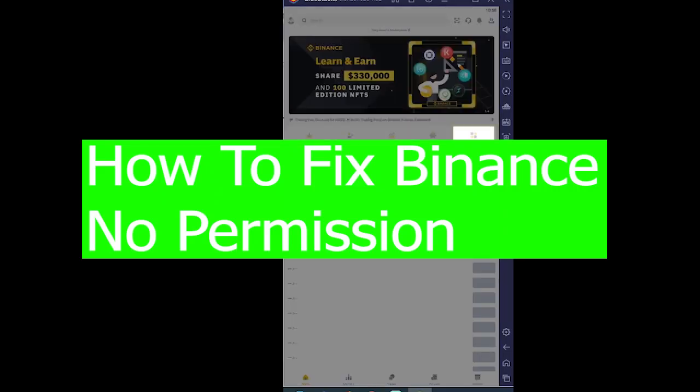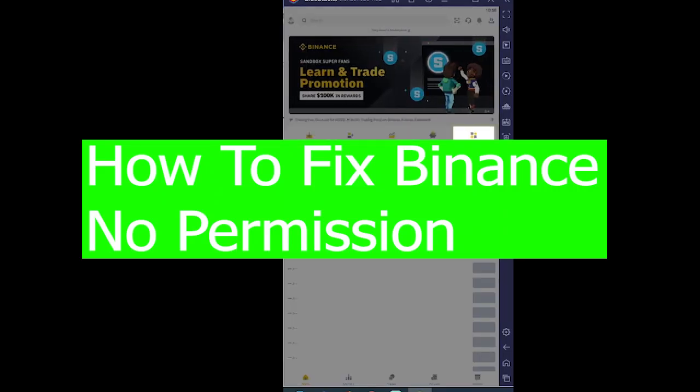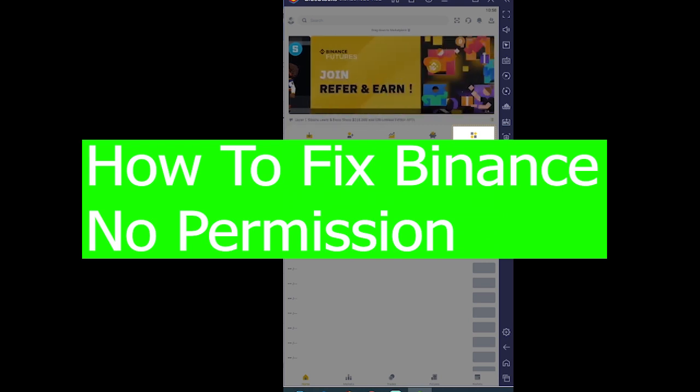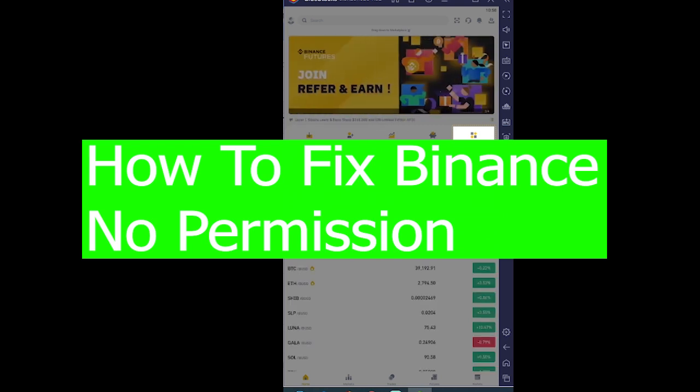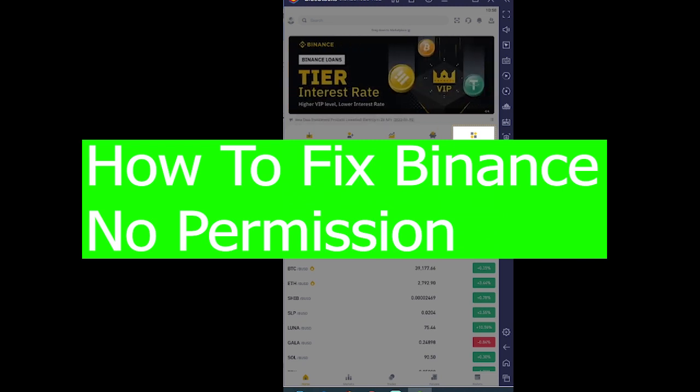Good morning and good afternoon to every lovely viewer who's watching the video and welcome back to our channel How to Guide where we post guide videos. In today's video I'm going to be showing you how you can fix your Binance no permission.